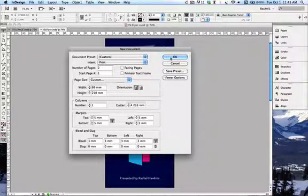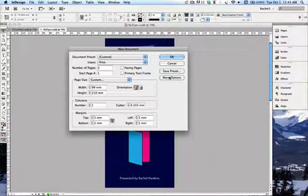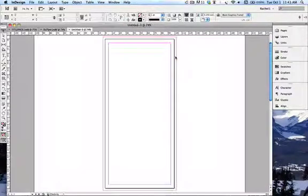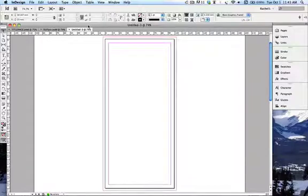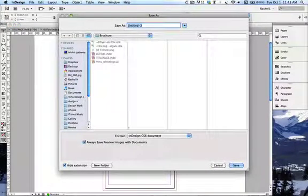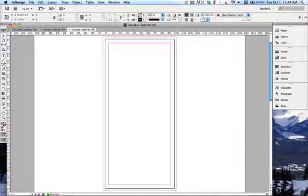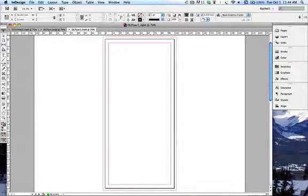If you can't see the bleed option, it's because you've got fewer options showing — just click More Options and bleed will appear. Press OK and we have our new document. Now save it — you can save wherever you need to. We're saving it as DL Flyer 1. It'll save as an InDesign file. First things first: you probably want to have an idea of what you're trying to achieve and sketch it up before you start designing, so you know where you're headed.